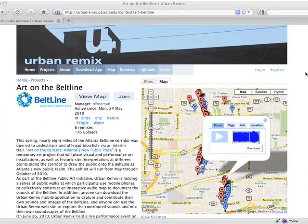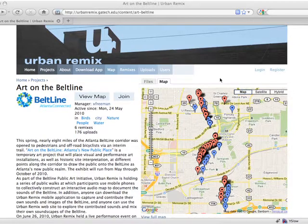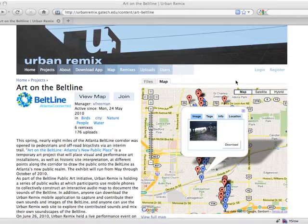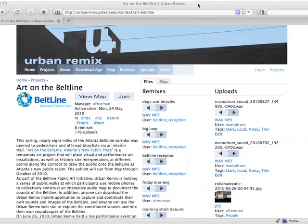In addition, users can upload photos using the phone's camera. On the Urban Remix website, users can browse, explore, and remix content that has been uploaded from the mobile devices.